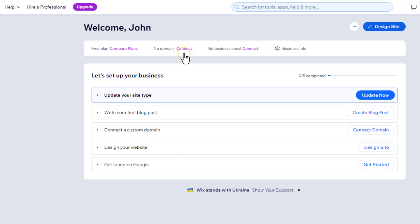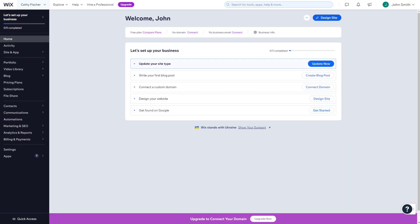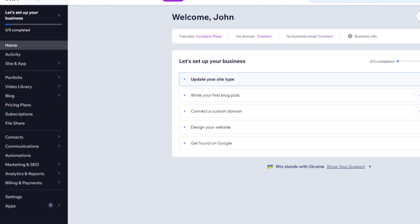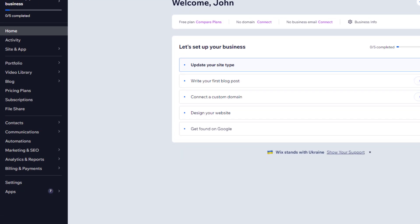The dashboard you see before you is where you will manage all settings related to your website and business. From here, you can connect a domain or begin optimizing your website to make it easier to get found on Google. On the left-hand side, you will find sections for managing various aspects of your website, such as your blog, portfolio, contact form, newsletter subscribers, and more.